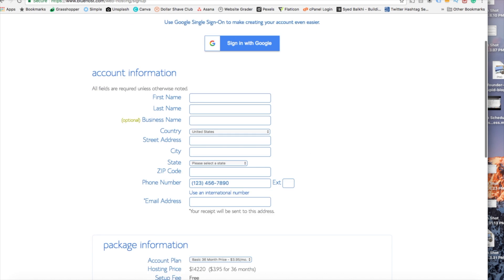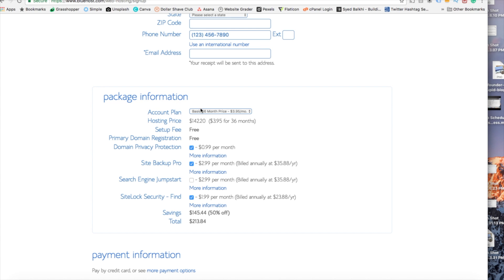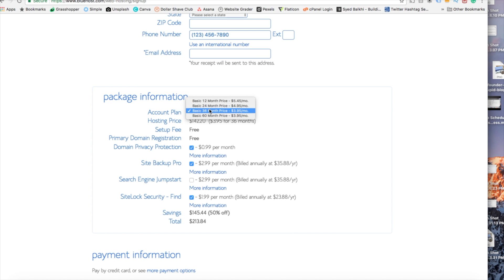Below that you are going to see package information. You'll see account plan. This is where you can select a term for your hosting package. You can select 12 months, 24 months, or 36 months.